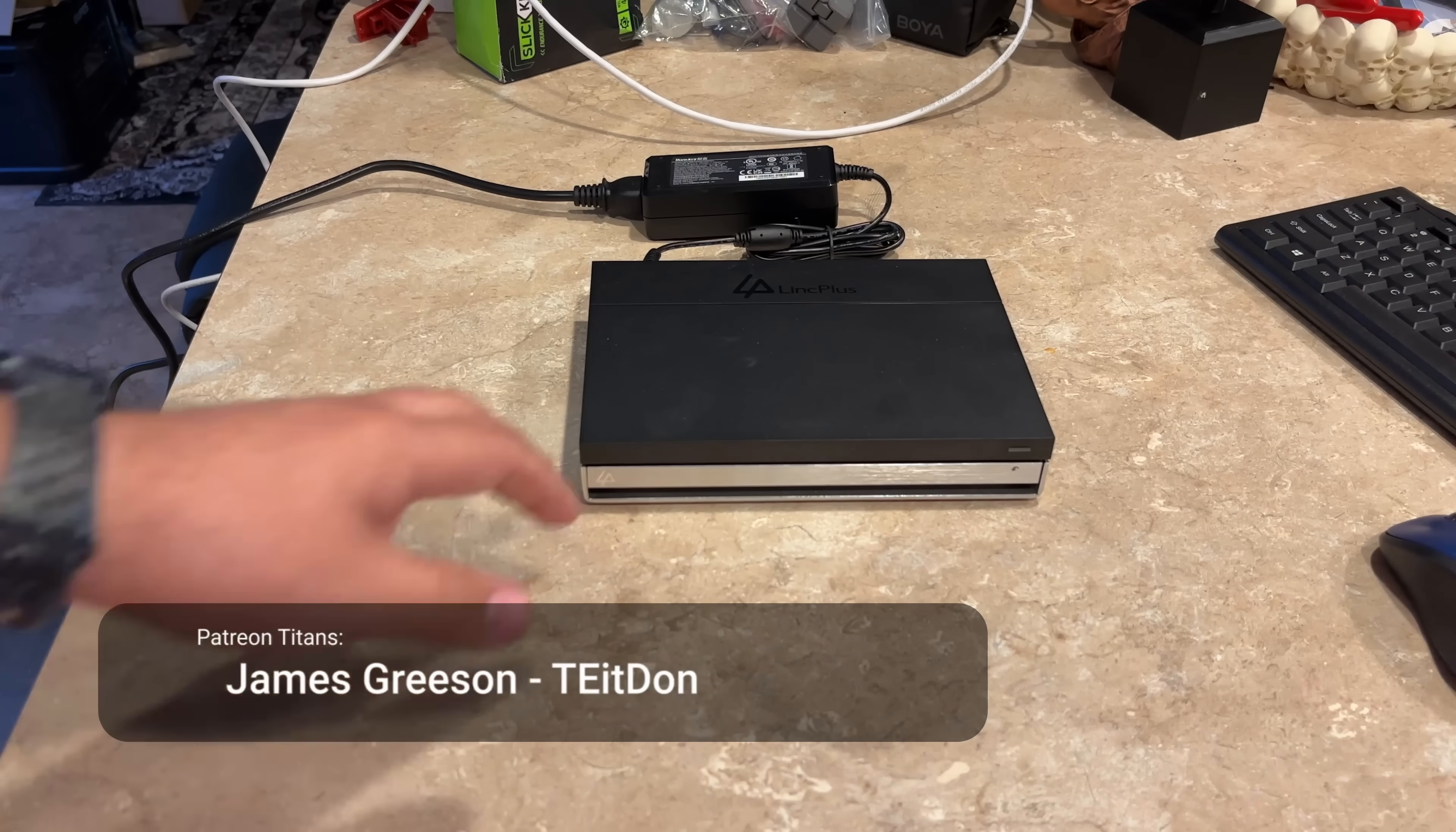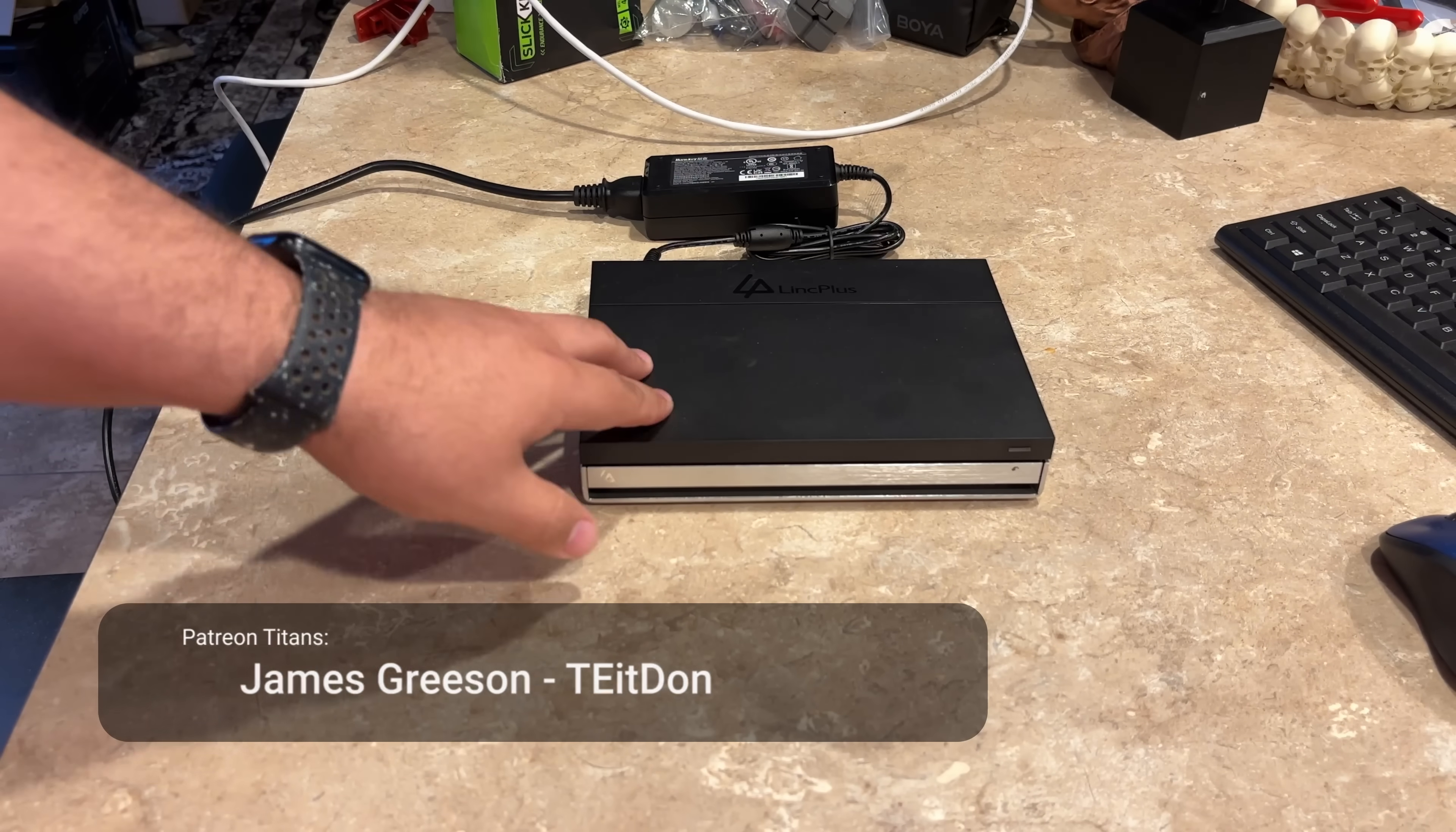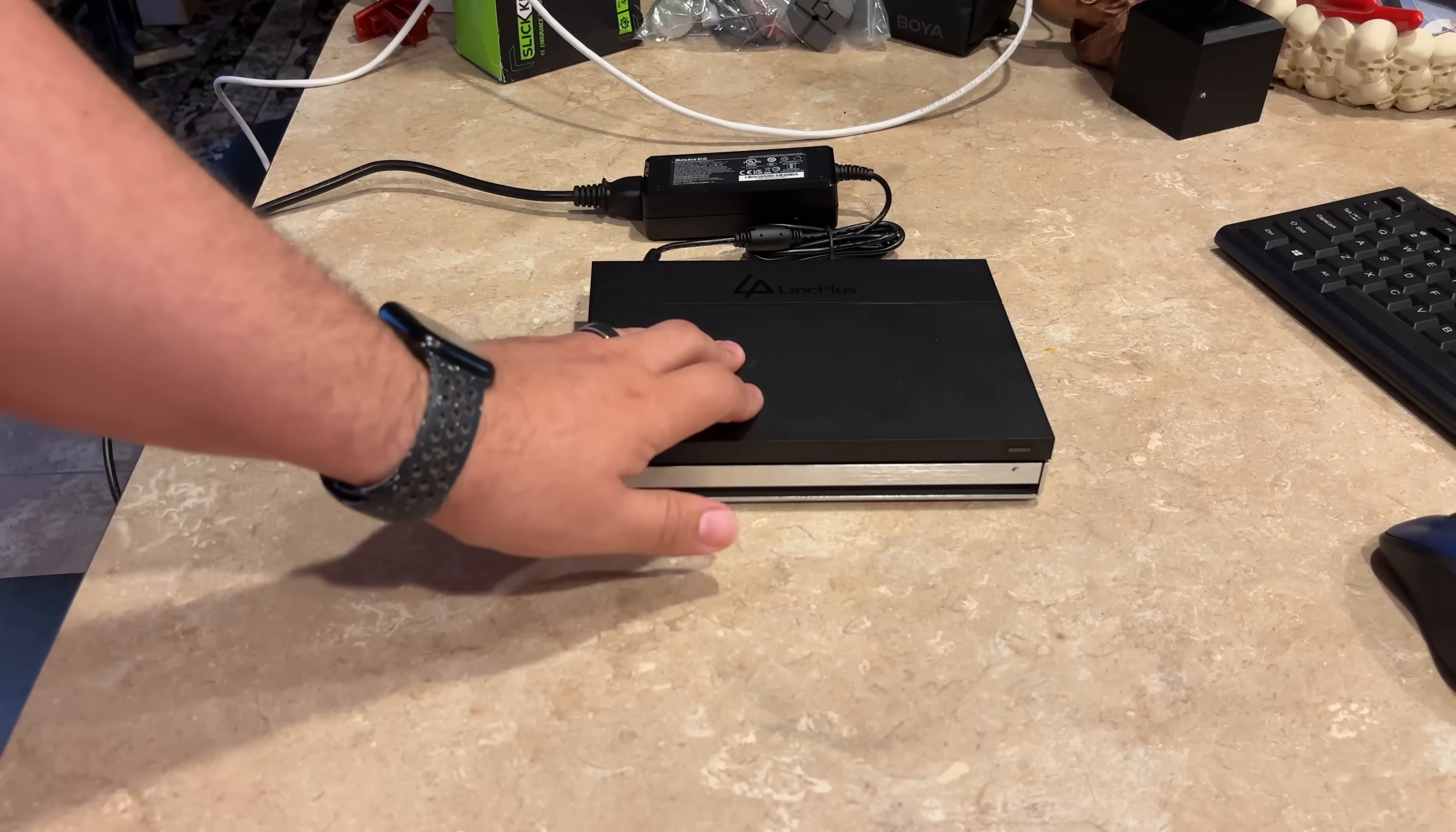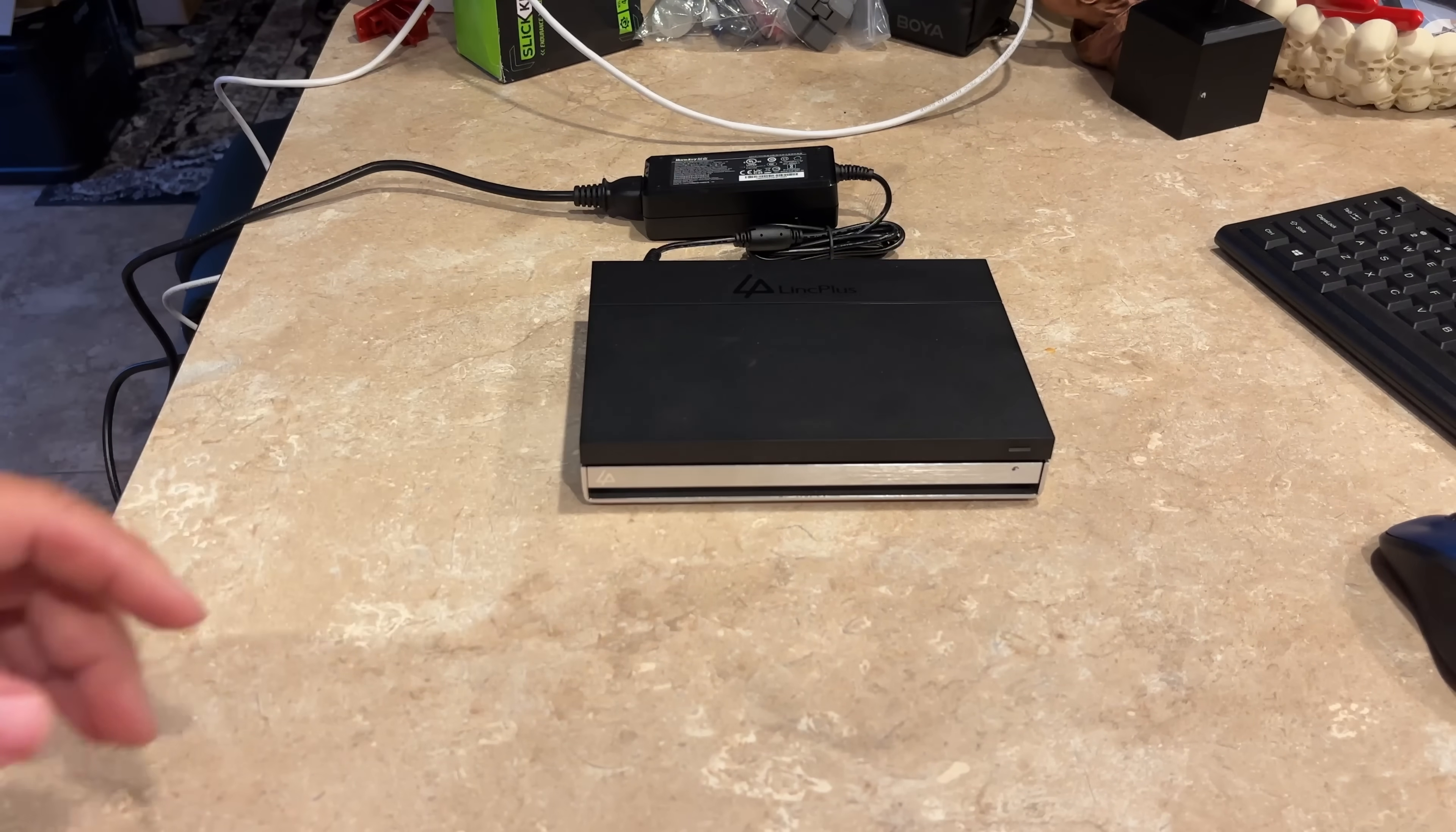Here today with another Link Plus NAS. This is their Link Station into. You've probably already seen Jeff Geerling's video on this and right out of the gate, I just want to give a disclaimer.